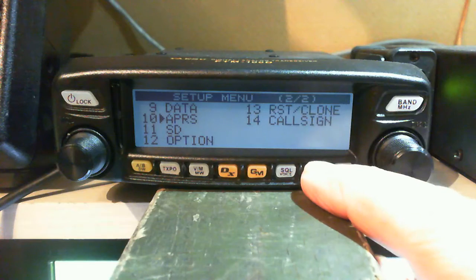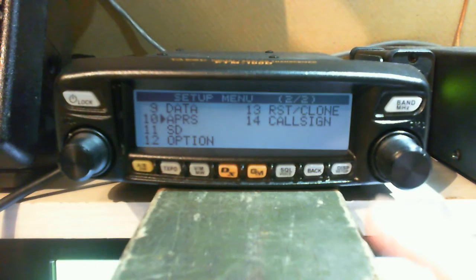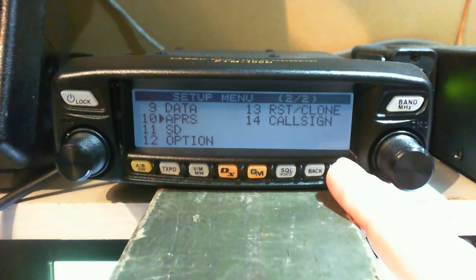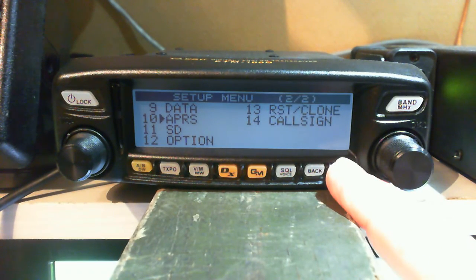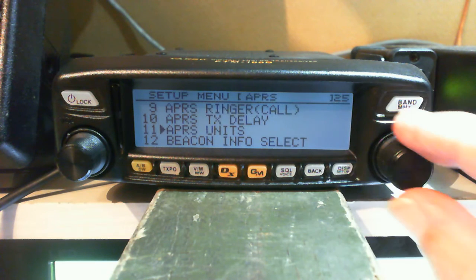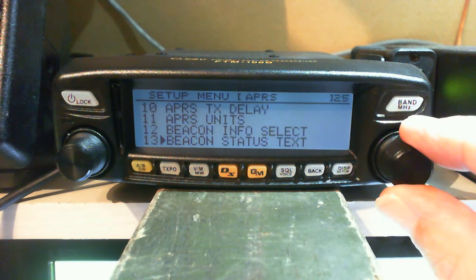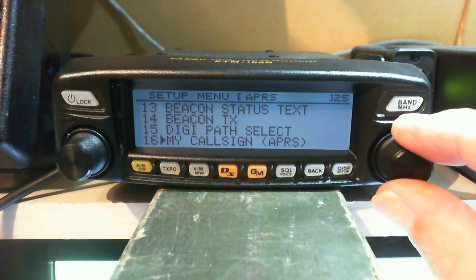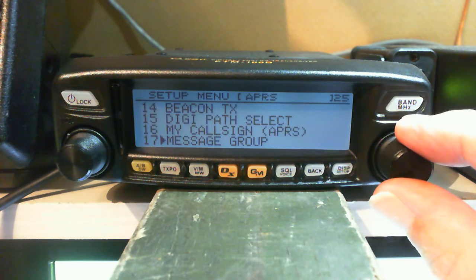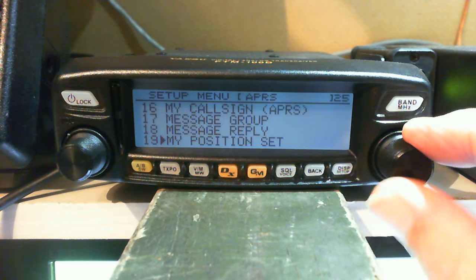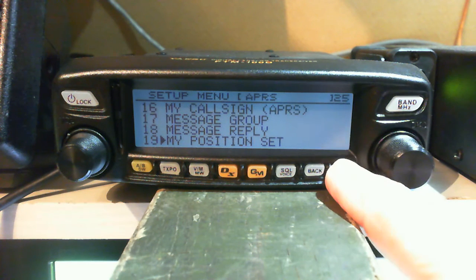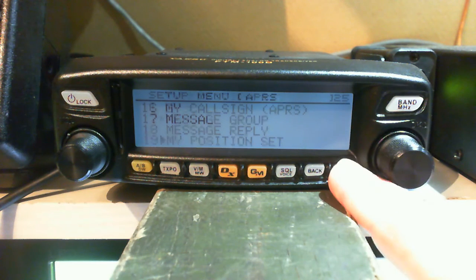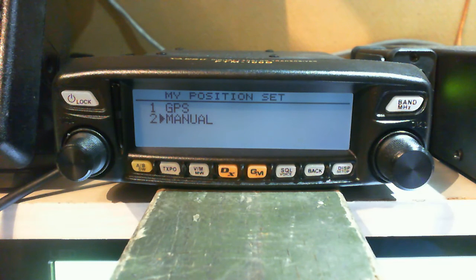Right, the next thing I will show you is in the APRS menu and it is what I feel is probably the most important - it will be the position. You can either take your position direct from the GPS or via manually.